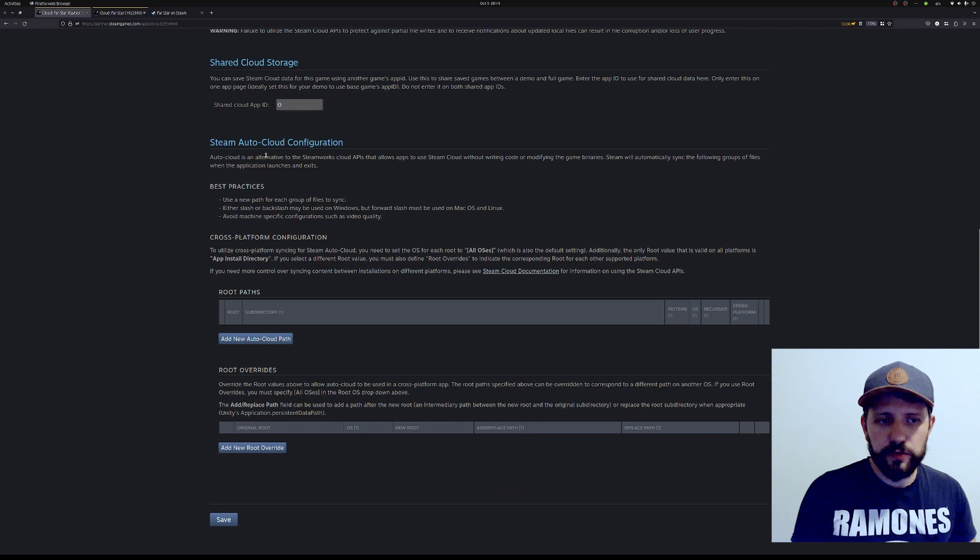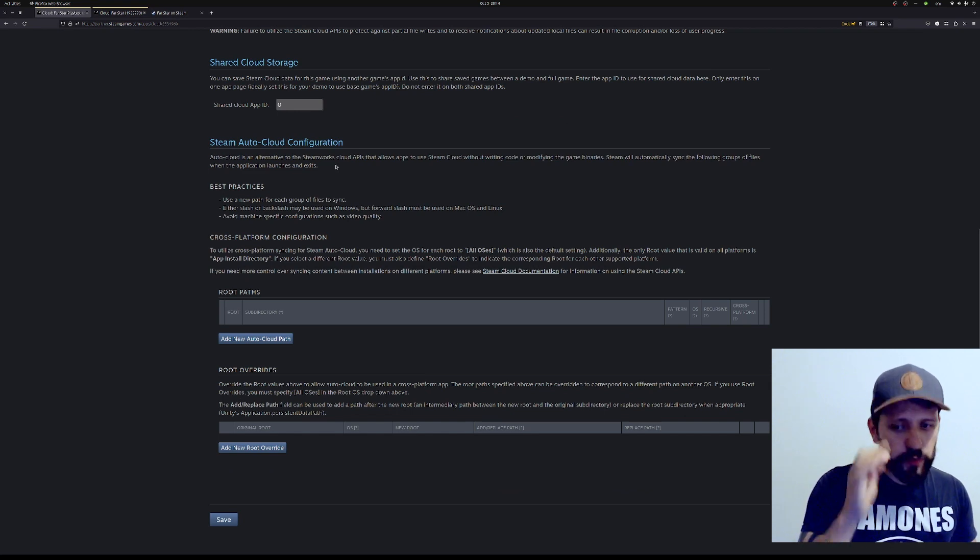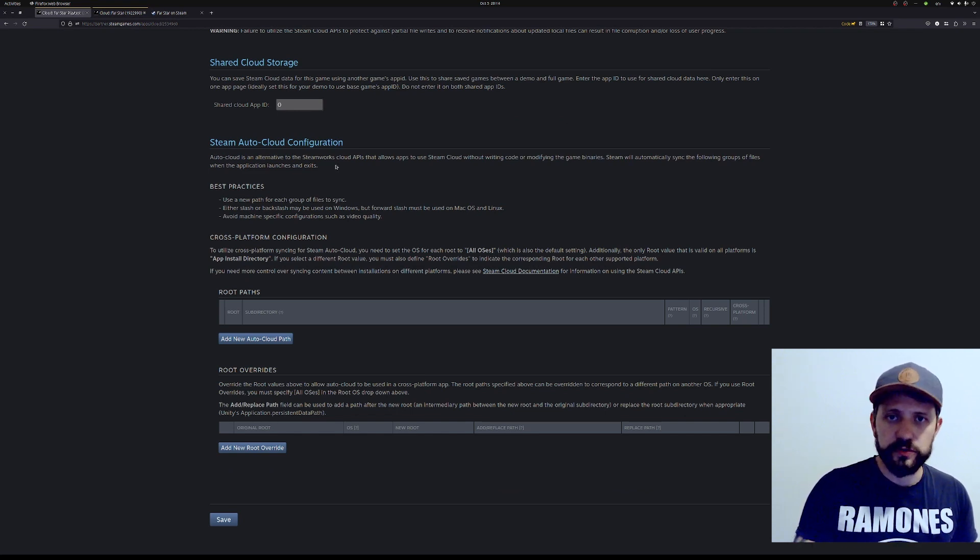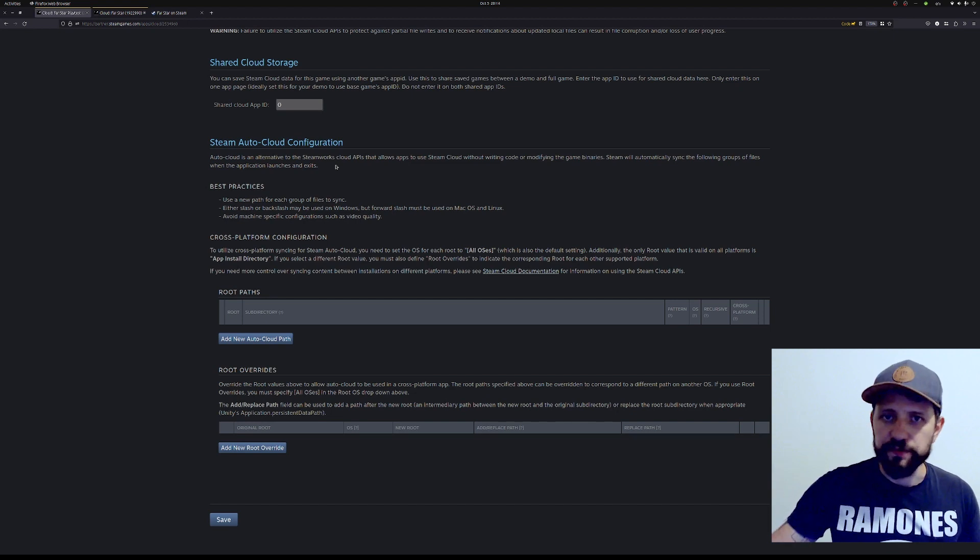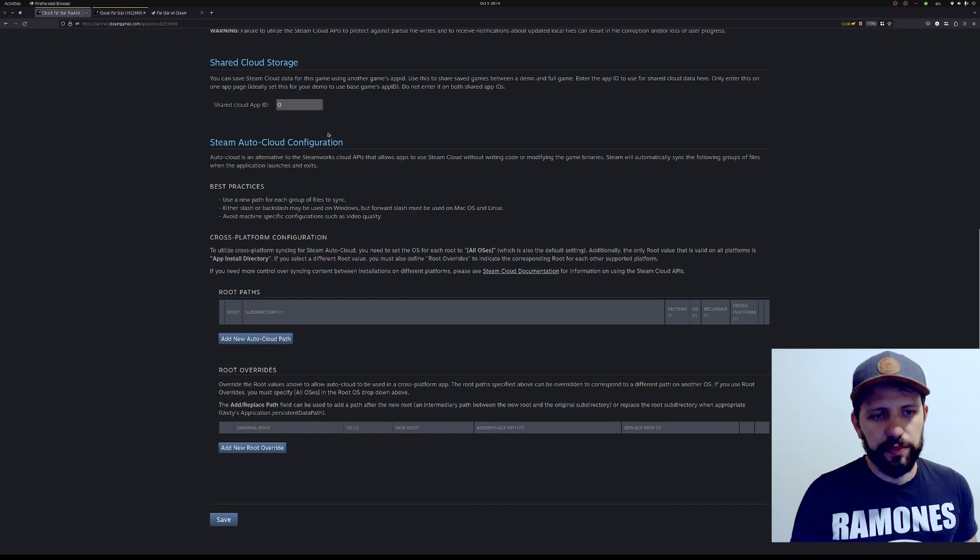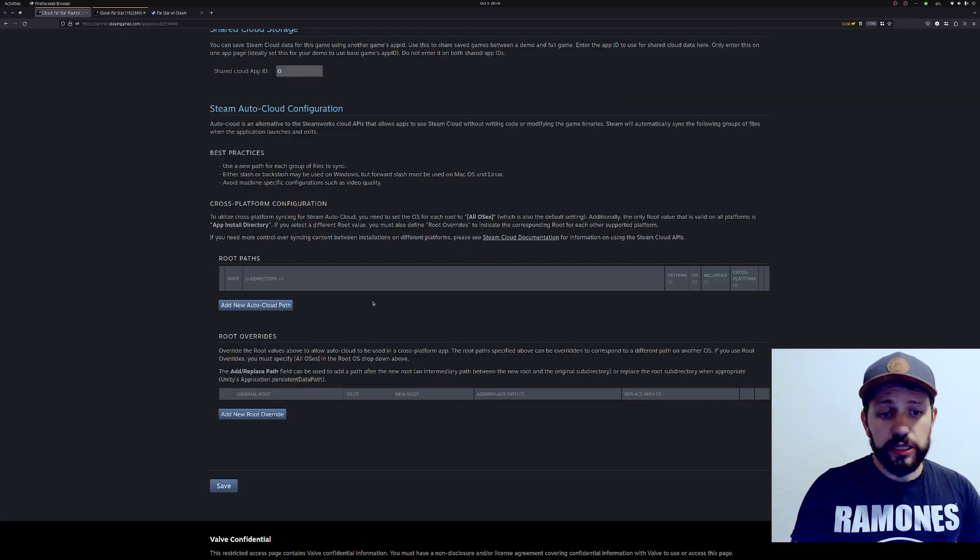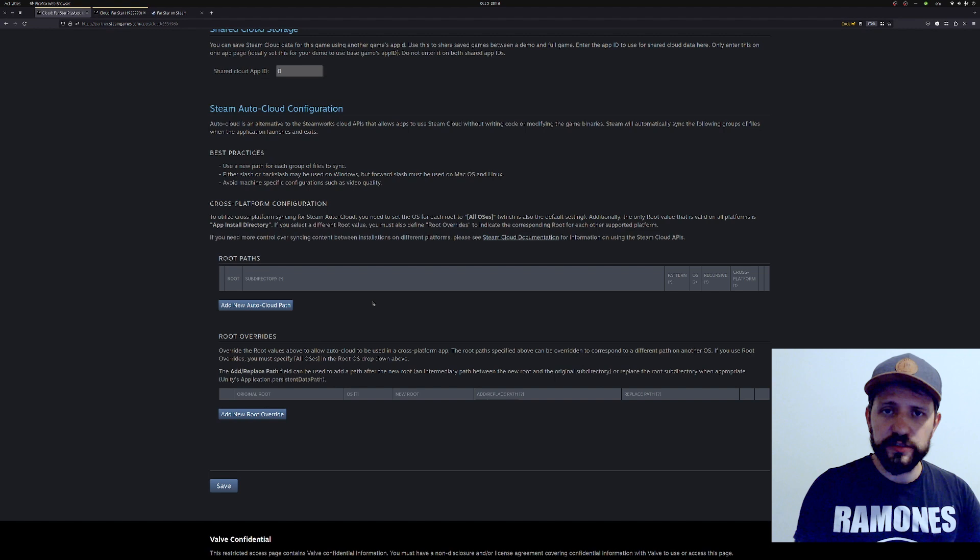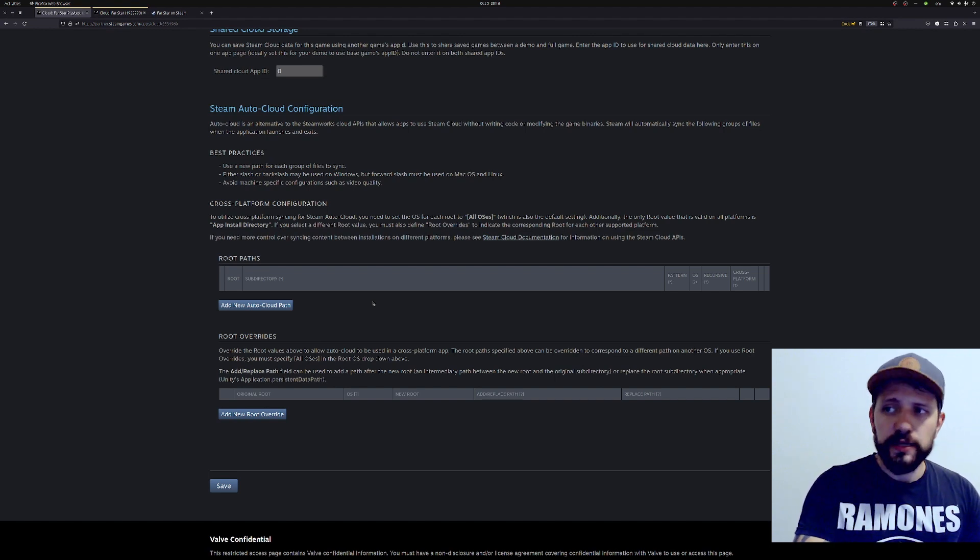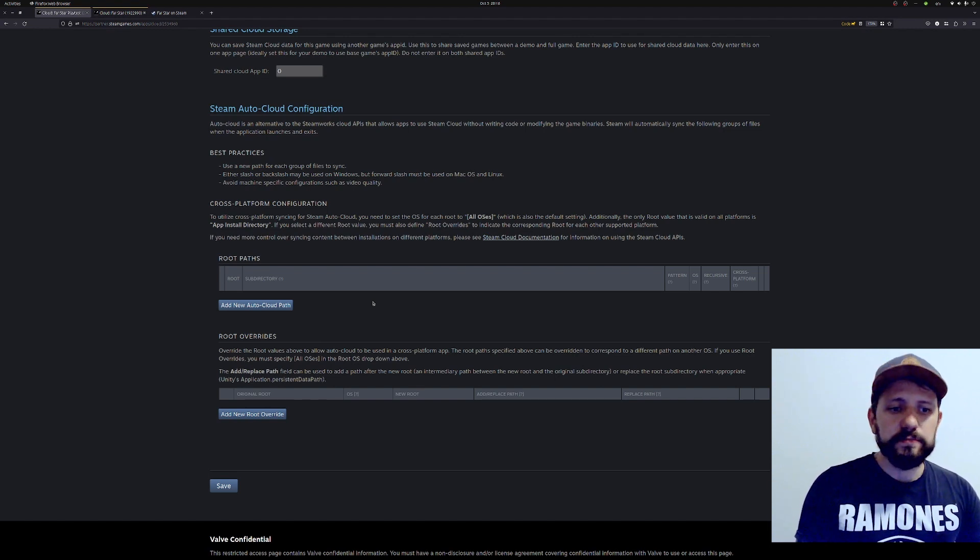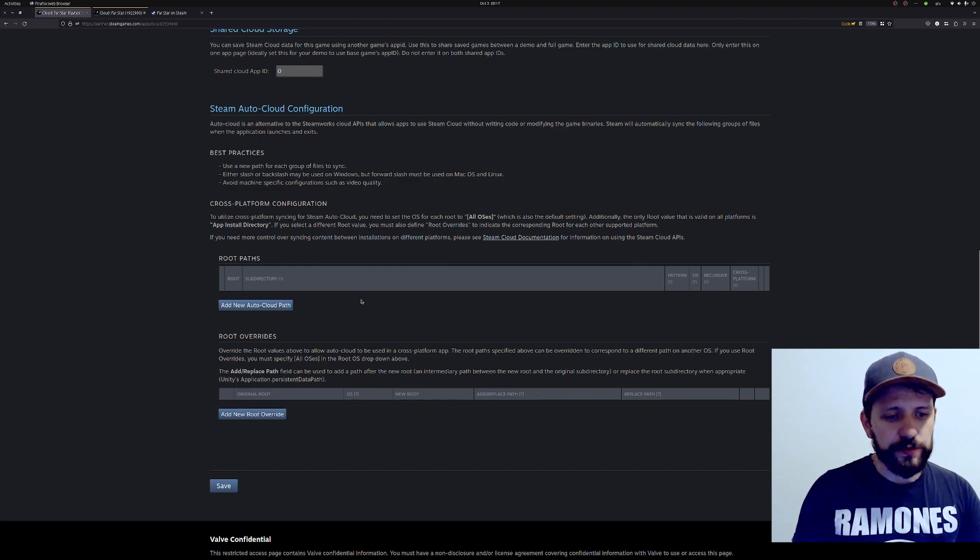This is the most important section for us, the Steam Auto Cloud configuration. Here's where you tell Steam where your saved files live, where you store your saved files. There is no mystery in this configuration, but there are some details that I thought it would be nice to share with you. Let me start with the simplest configuration - that's when you save your files alongside your binary.